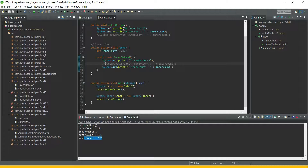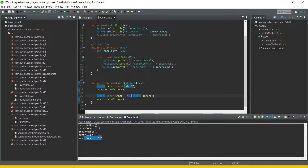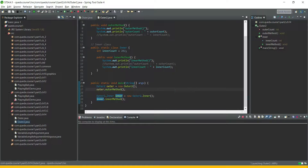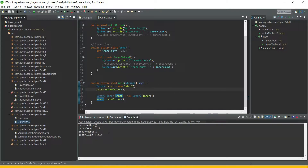Now let's take a look at how we instantiate. For outer two, it is pretty simple — we are creating an object of outer two and through the object reference we are invoking the outer method. In order to create an instance of inner, we are saying new outer two dot inner, and from the object reference we are invoking the inner method. Let's try to run this — we can see they are printing the appropriate values.